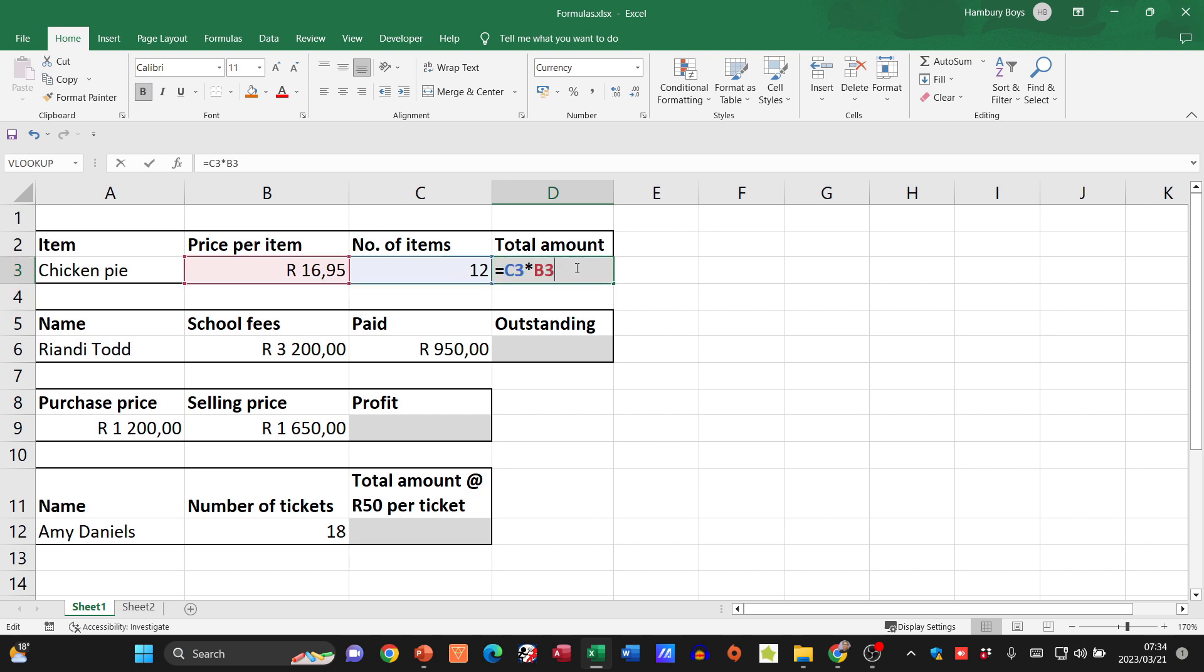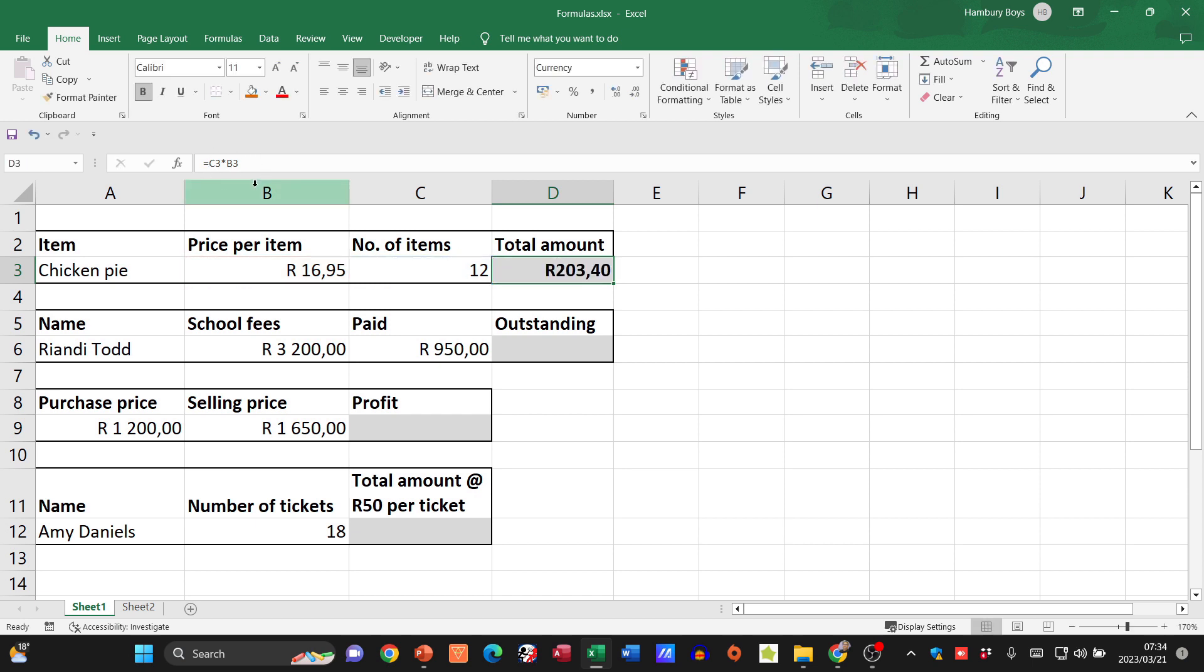And just watch this: when I double-click on that cell, it will give me the formula. Also up here in the formula bar, I'll see exactly the same thing. Press escape, and let's go to the next one.